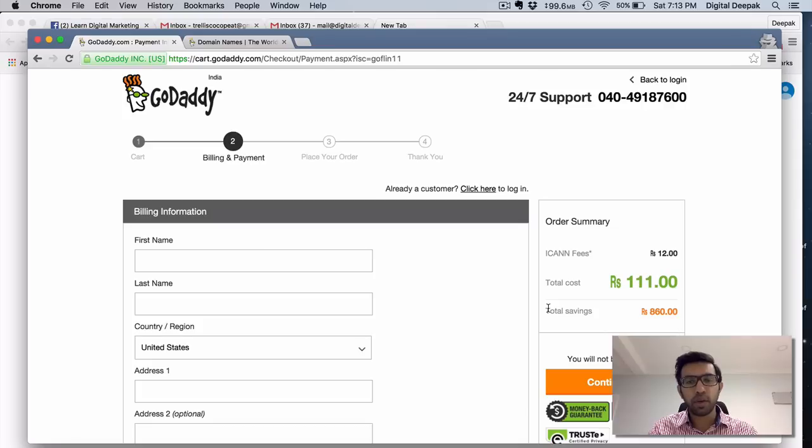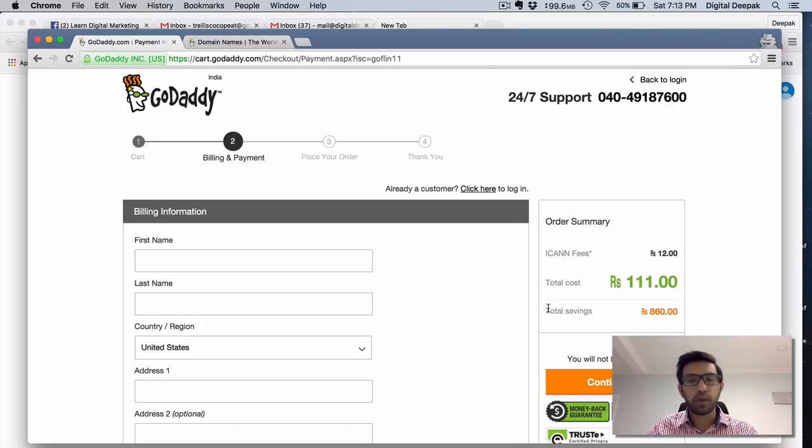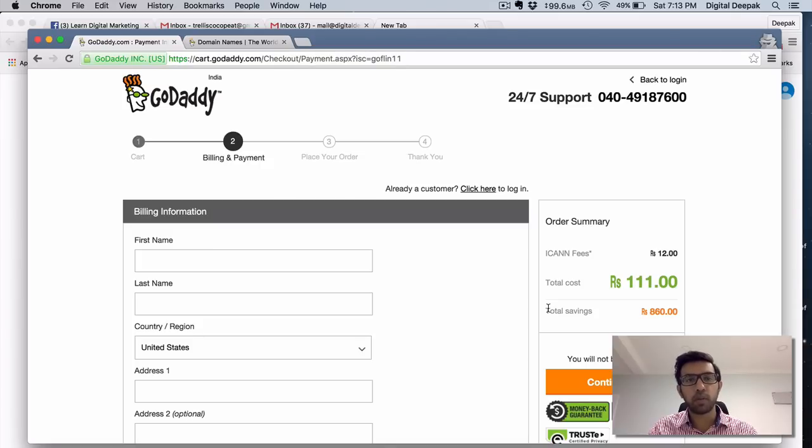Only next year you need to actually worry about what to do, where to transfer it, how to renew it. For that I will create another video. That's it for this video. I hope you can get your first .com domain name if you don't have a personal blog yet. So all the best. Bye bye.